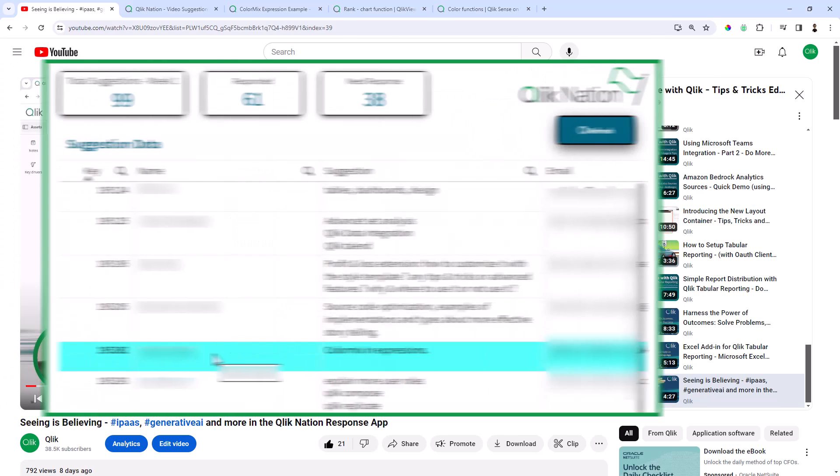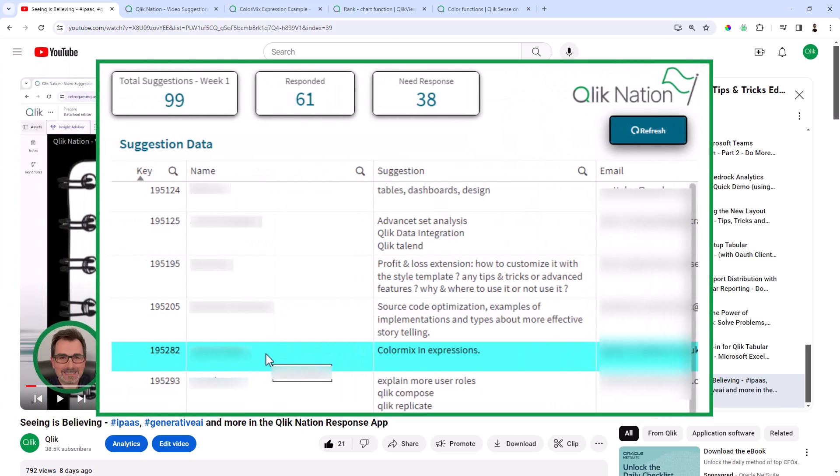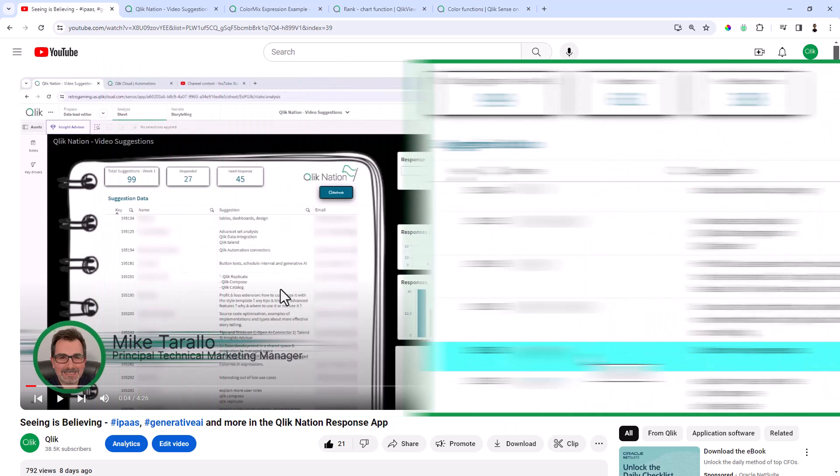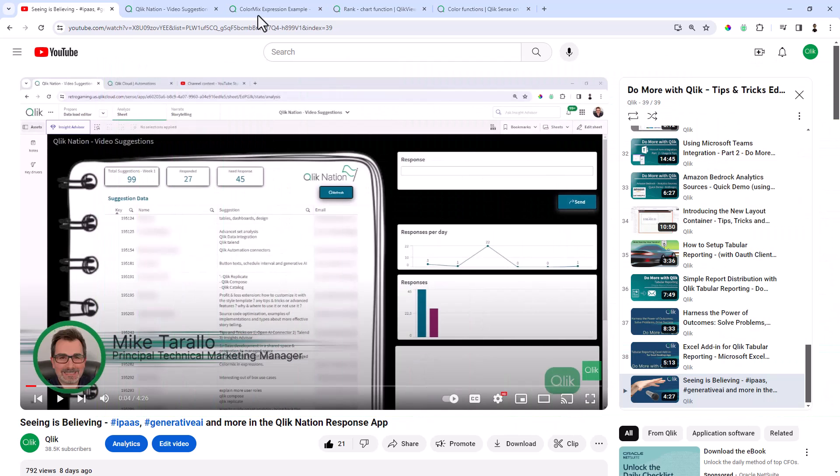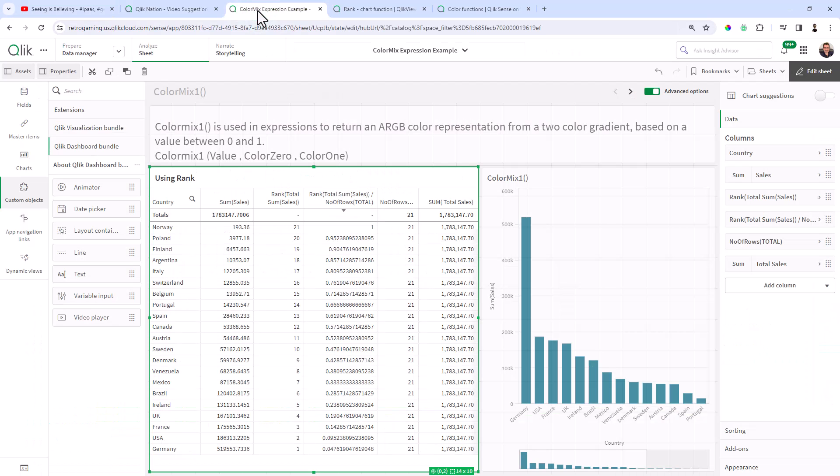One of those suggestions was about the ColorMix expression, which I had to use the other day in a demonstration. So today's video is going to cover the ColorMix expression. It's actually fairly simple to use, but I'm going to cover some of the fundamentals and then go into a deeper example.